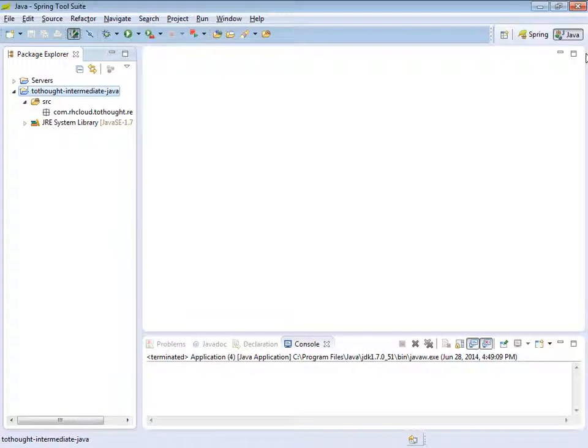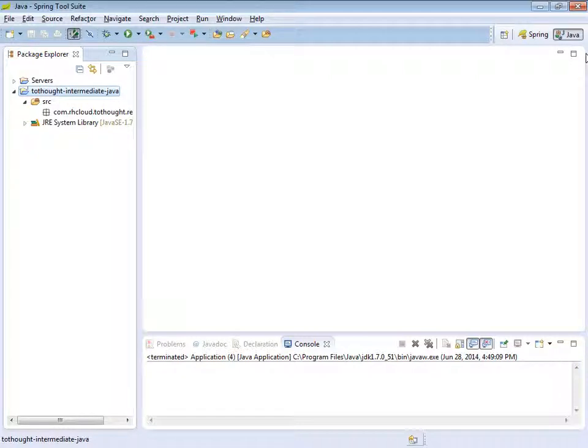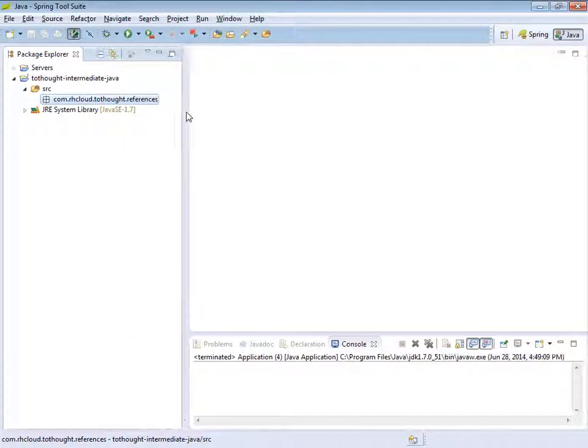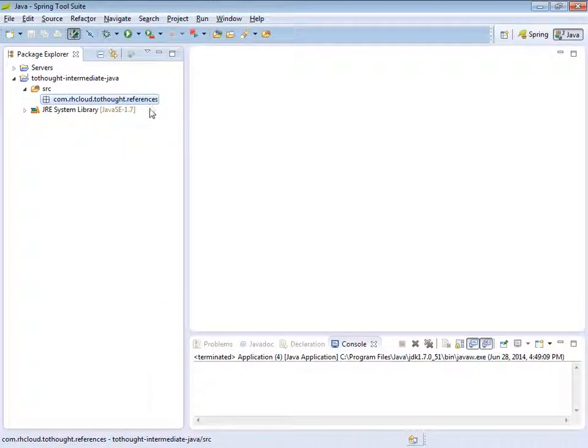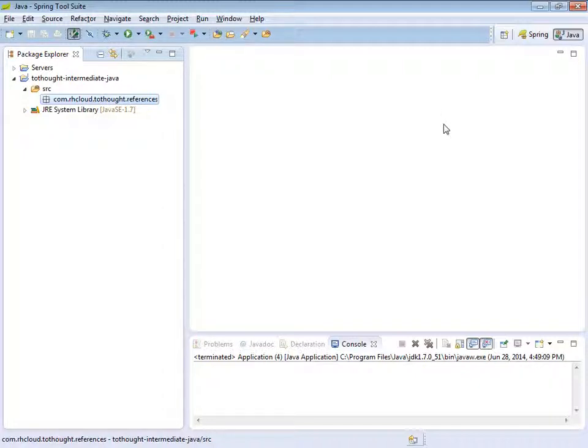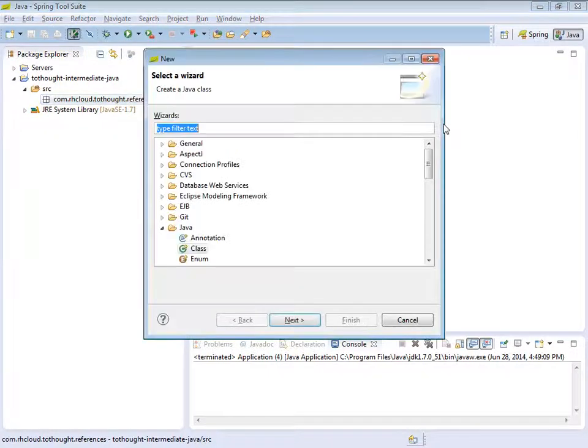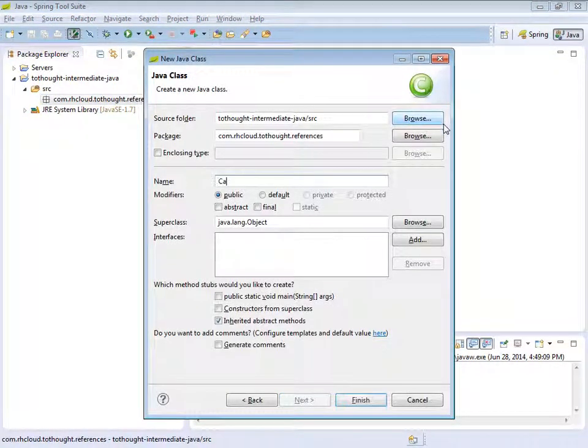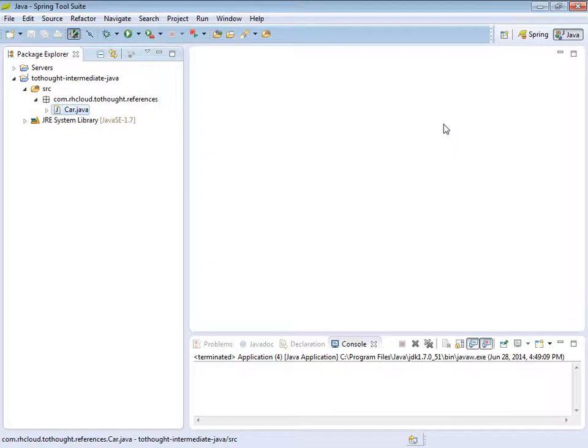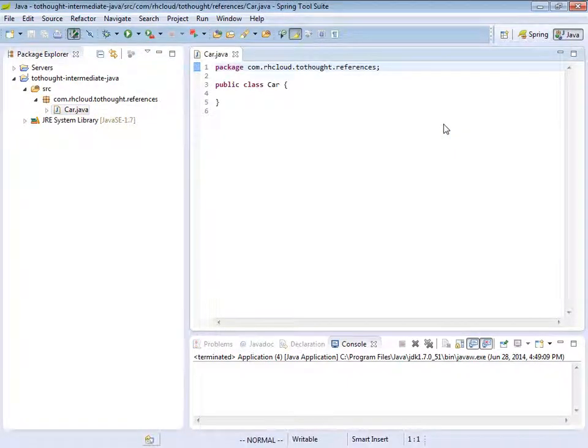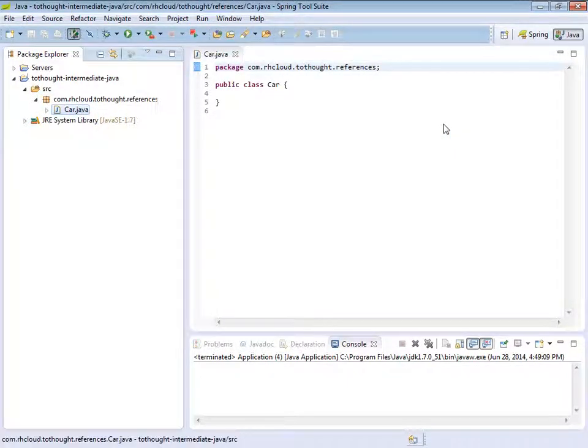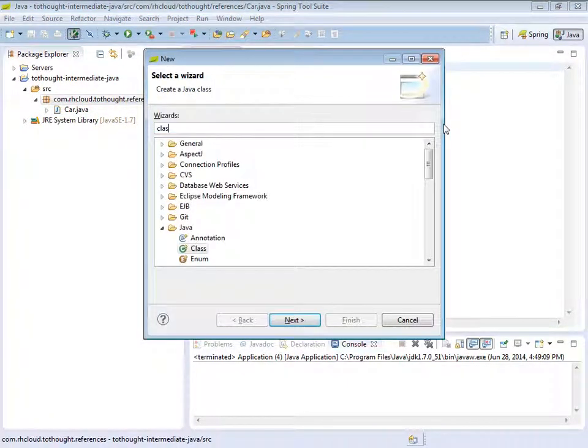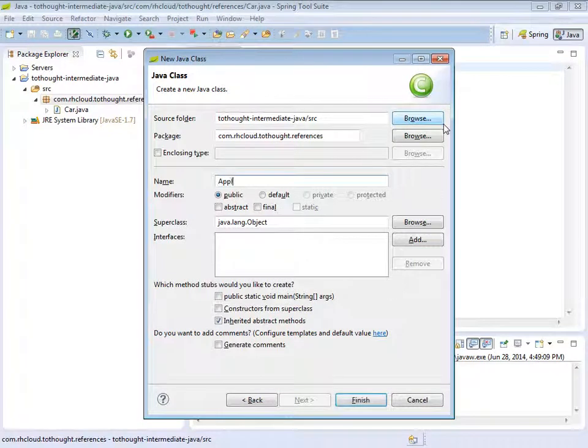So you'll notice that I have created a new Java project within Spring Source Tool Suite, and within that project I've added a source folder, and we have a package, which is the com.rhcloud.2Thought.references package. So within that package, I'm going to place a new class. And I'm just going to call this class car. And then I will also add another class named application.